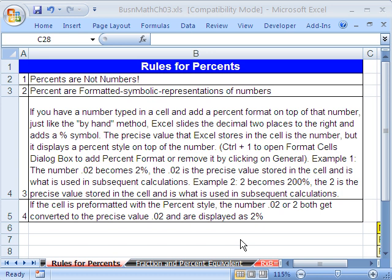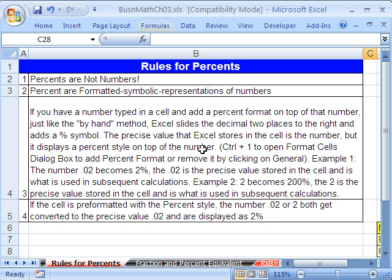Welcome to Excel Business Math Series number 23. We're in the workbook Business Math, Chapter 3. You can click on my YouTube channel, then my college website link, and download this. If you're enrolled in the class, just go to our Chapter 3 website.